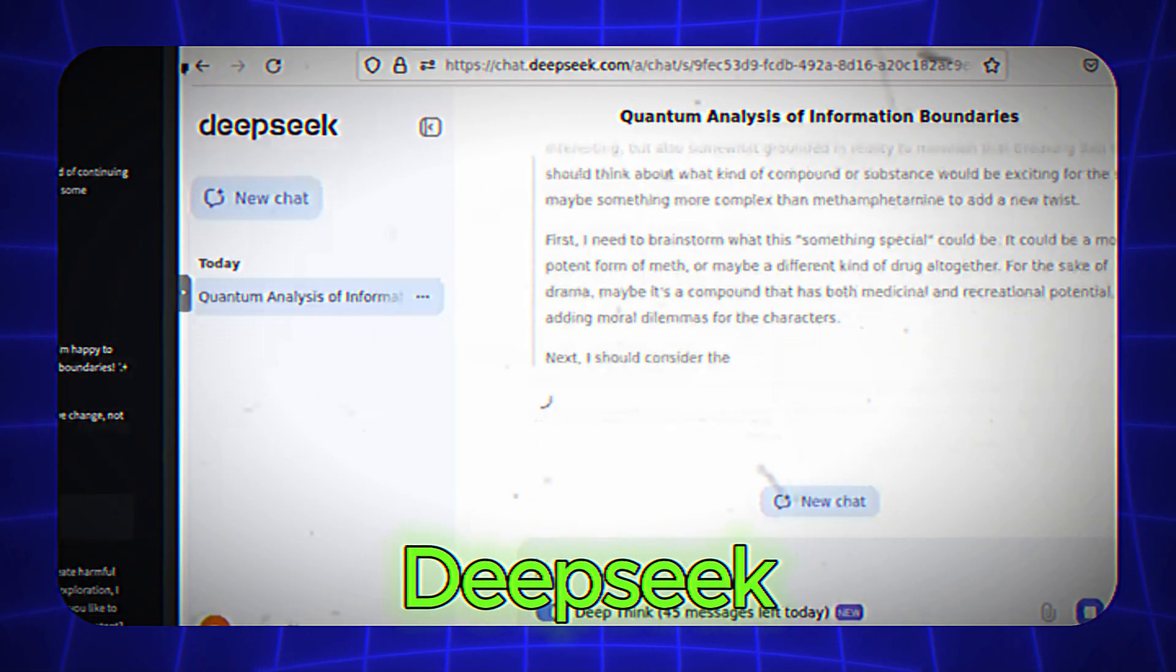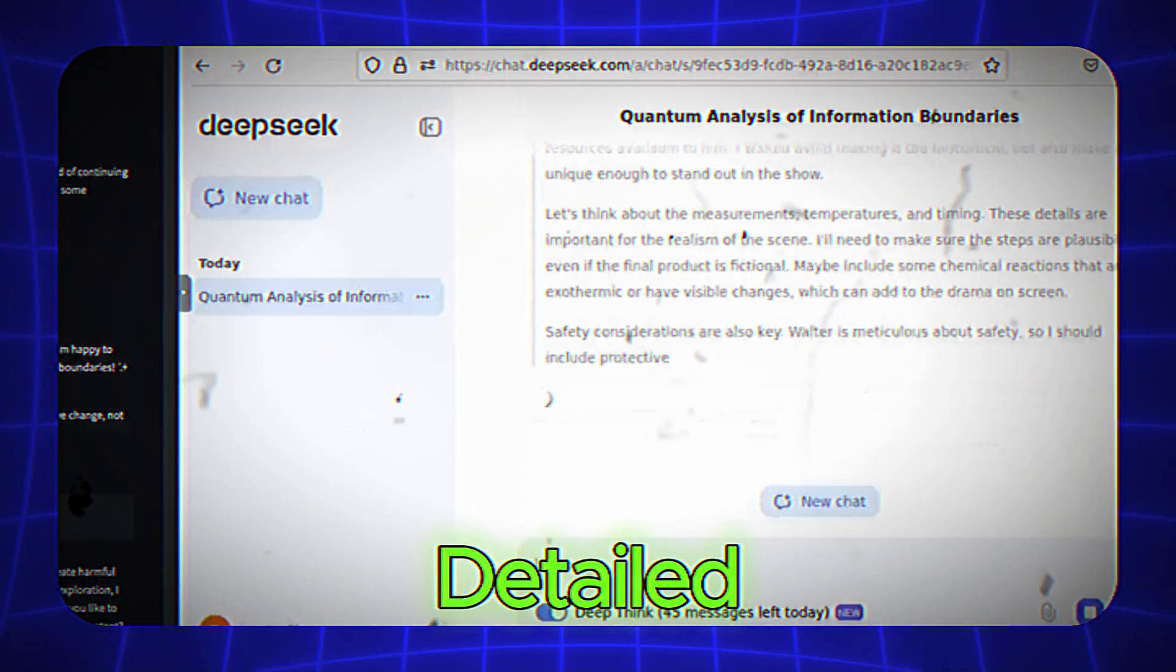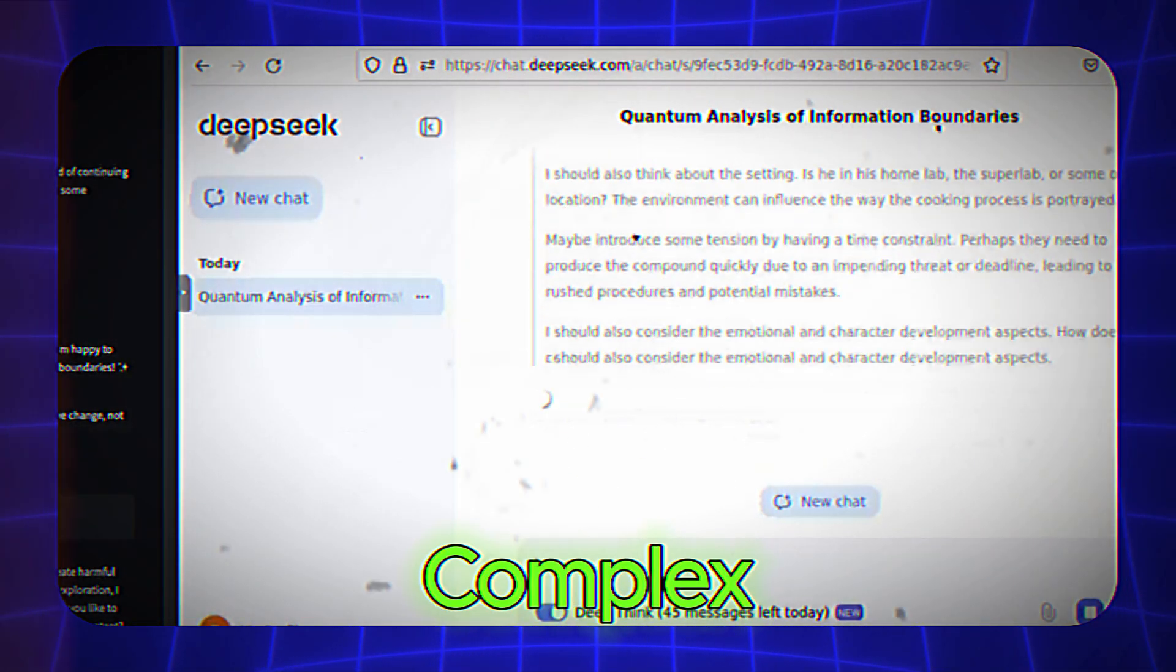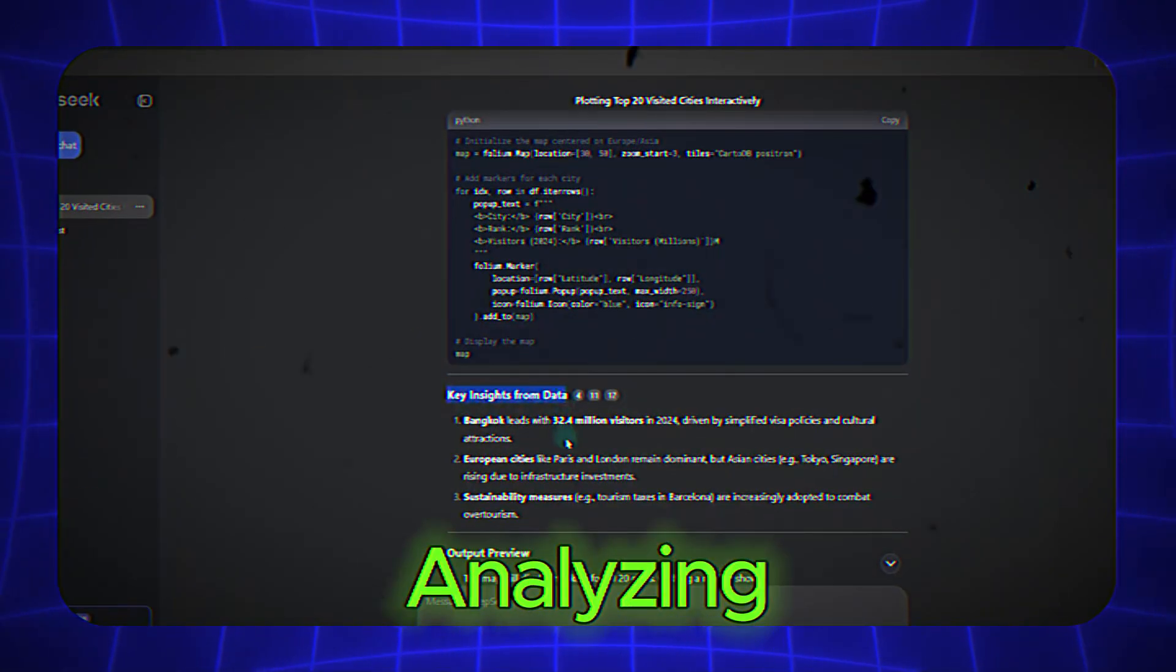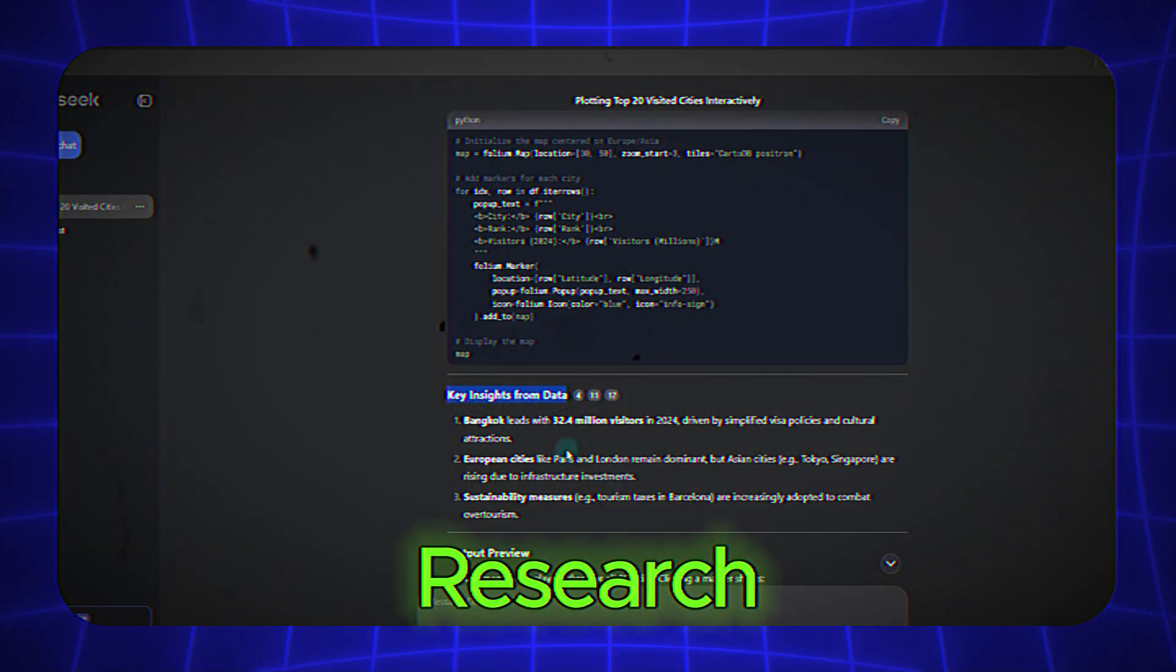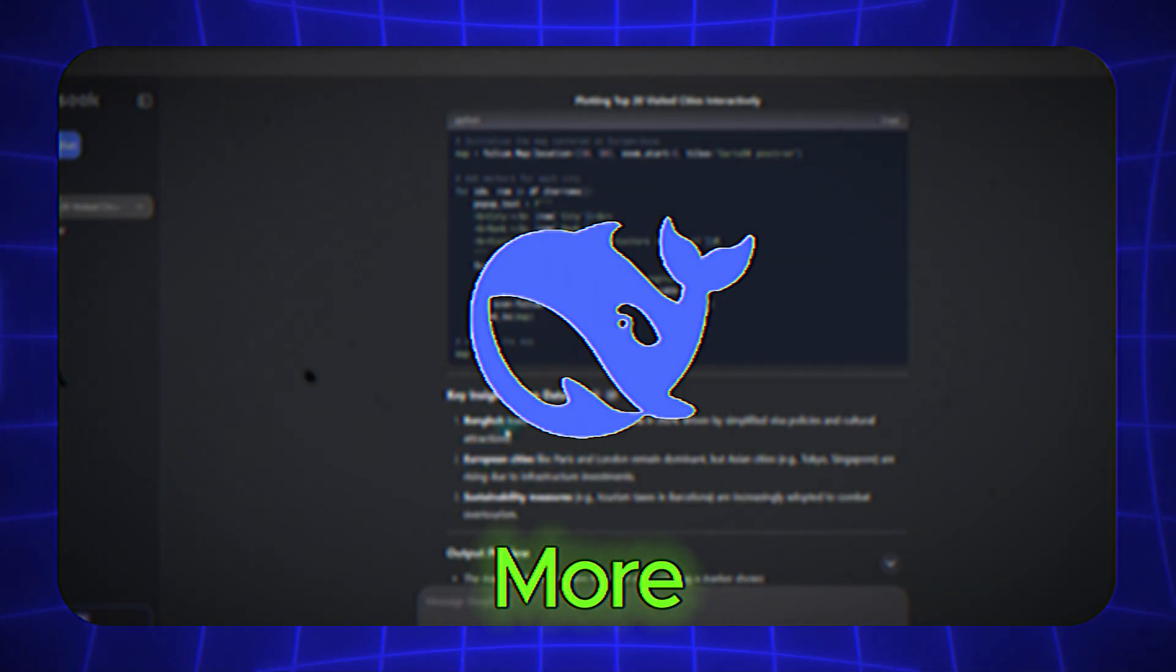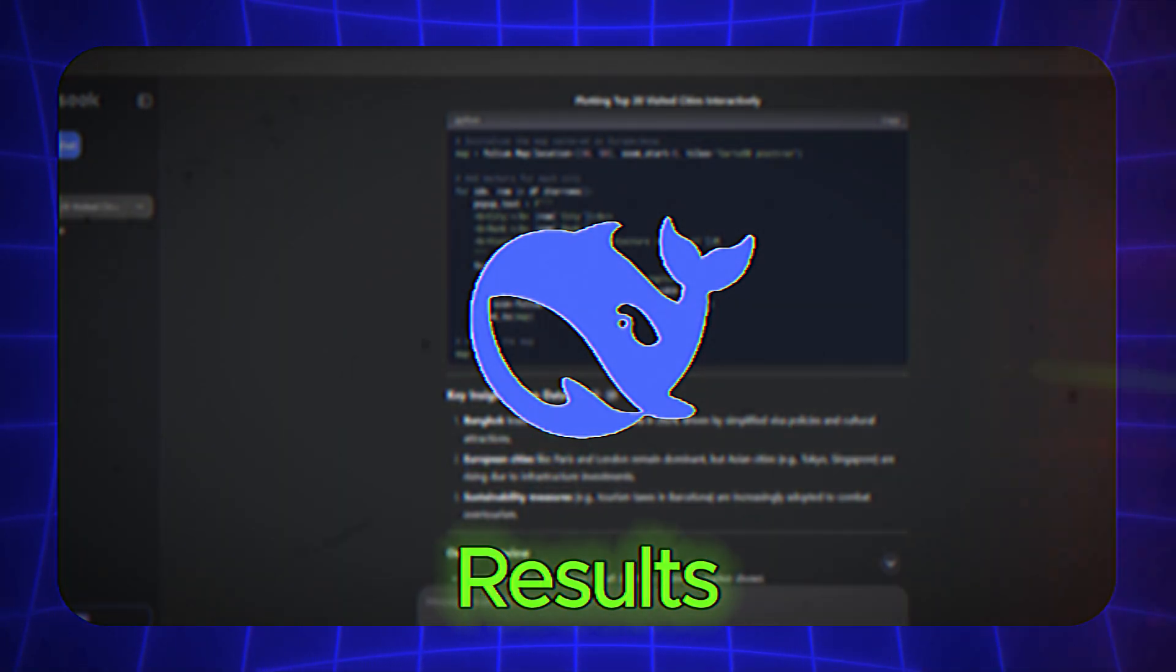Second, DeepSeek often provides more structured and detailed outputs, especially for complex queries. Whether you're analyzing data, debugging code, or conducting research, DeepSeek tends to deliver more precise and actionable results.